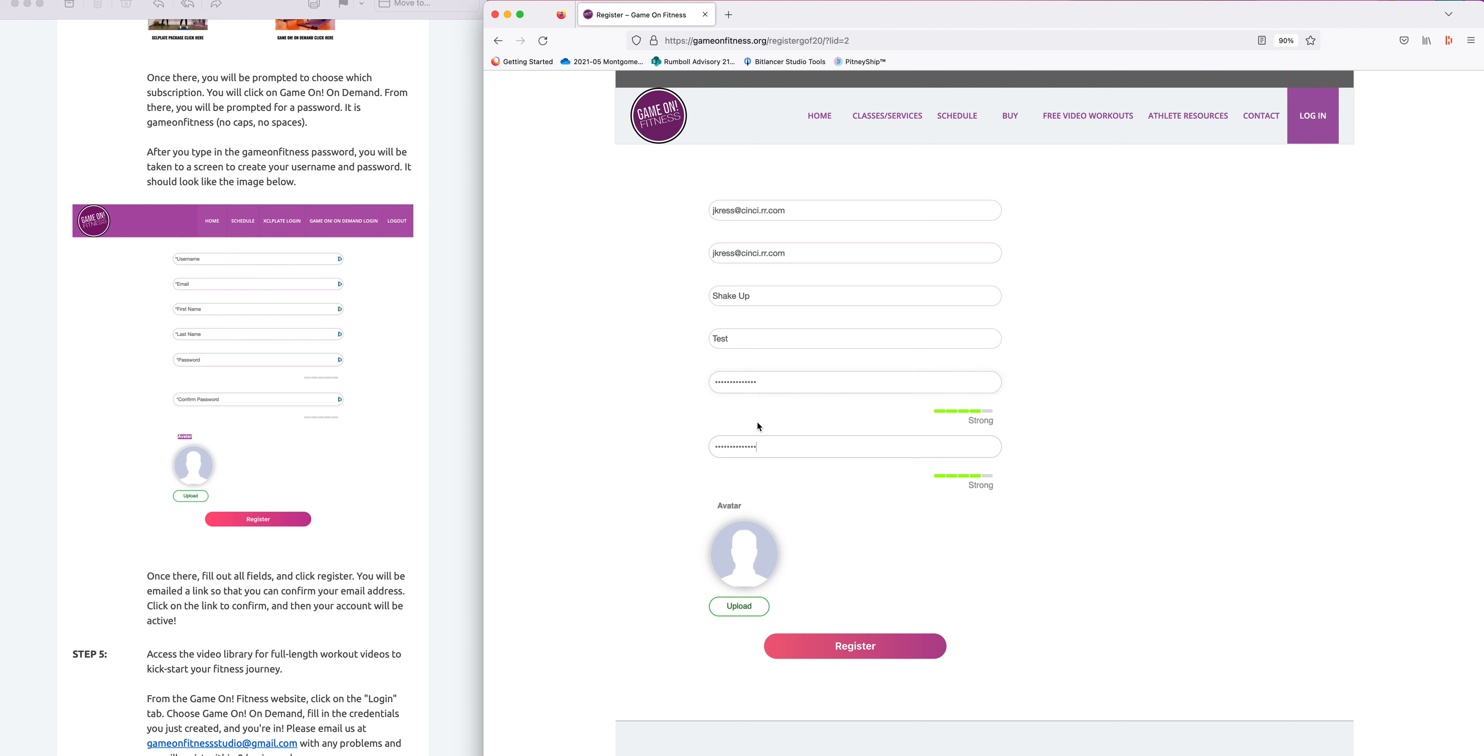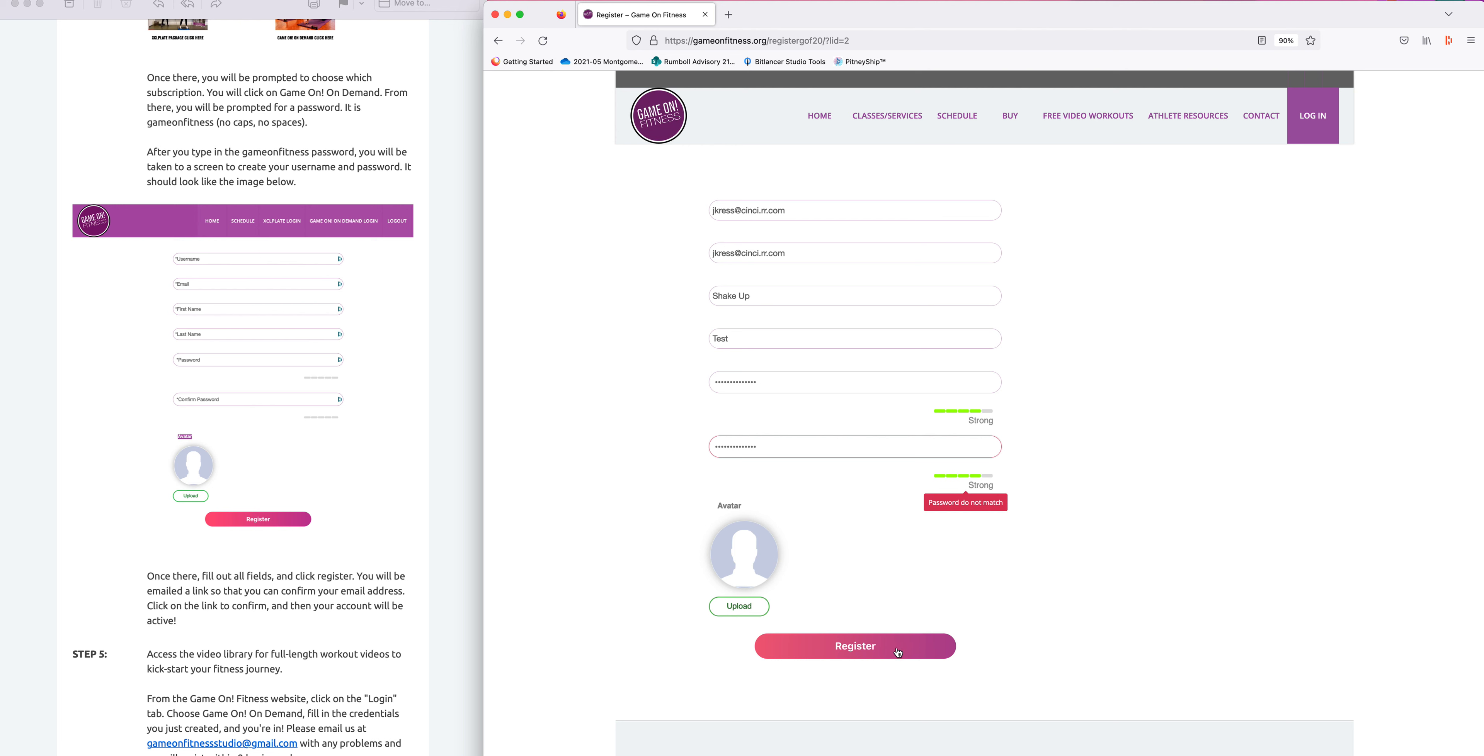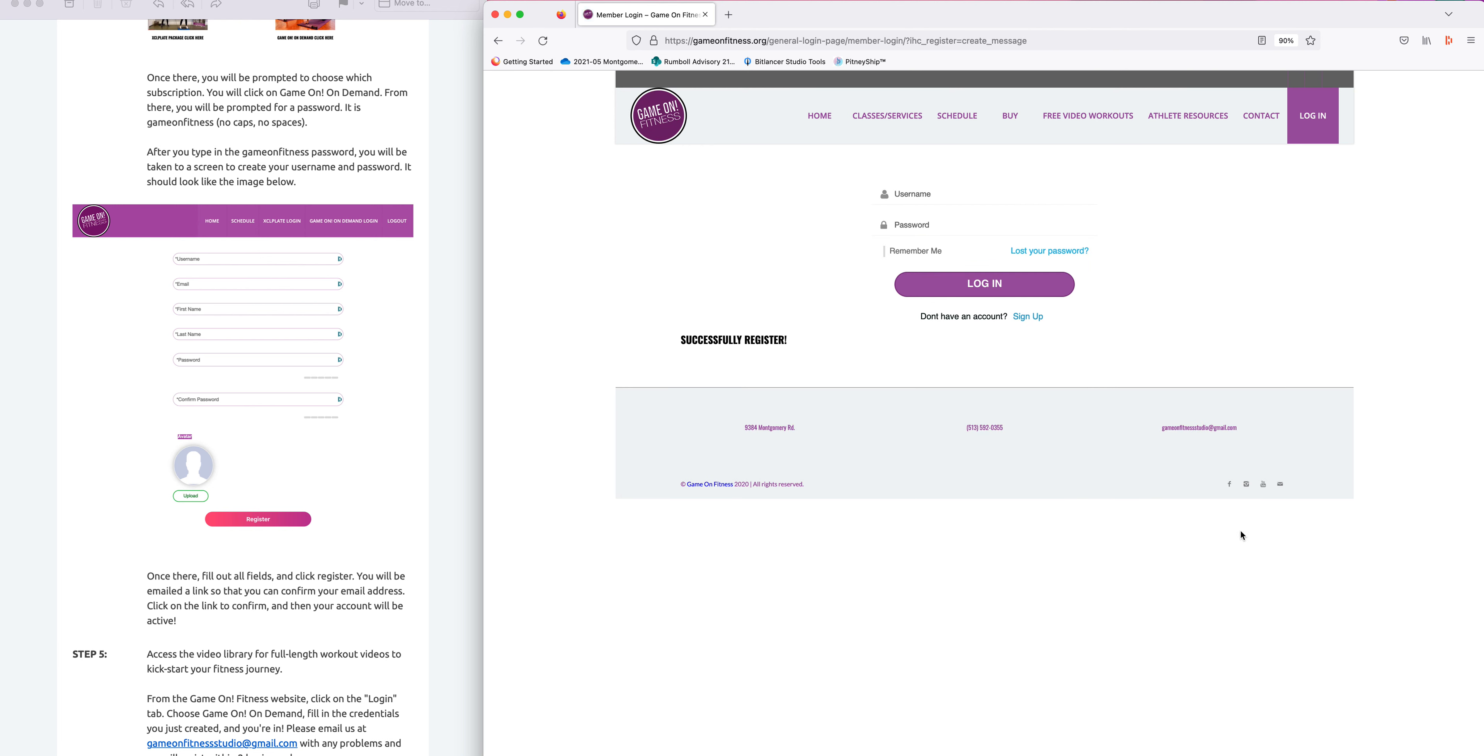You don't need to upload an avatar. You can skip that step. Once you have typed in your password and your passwords match, click register. If your passwords don't match, you will see that these won't match and when you click register, it will tell you that your passwords do not match.